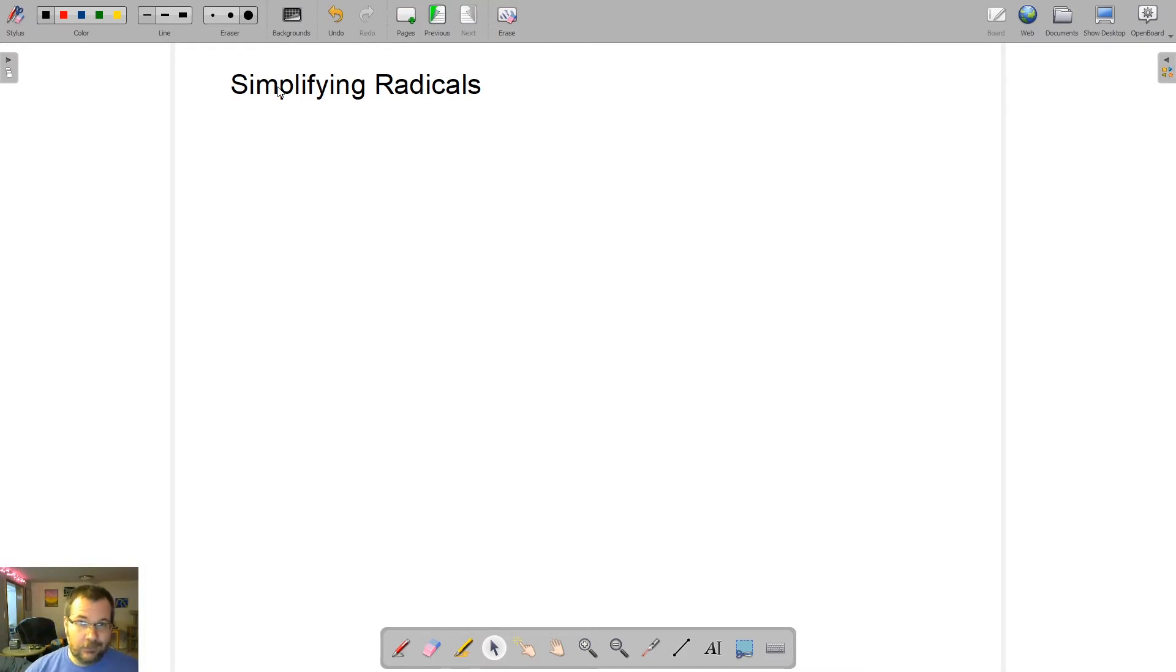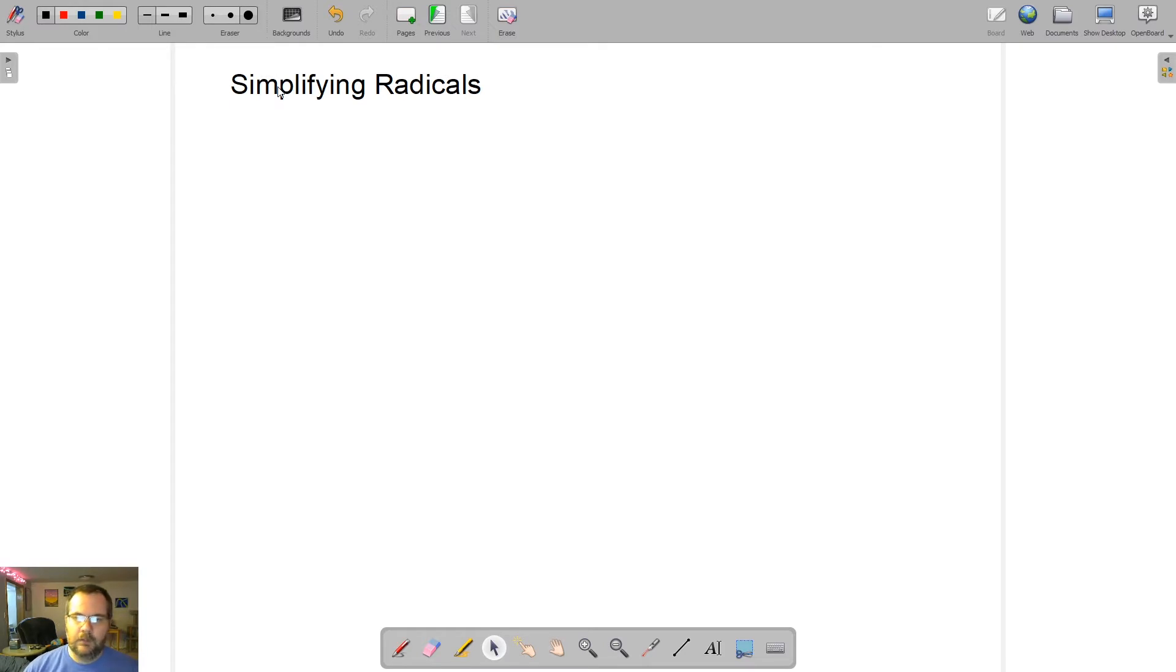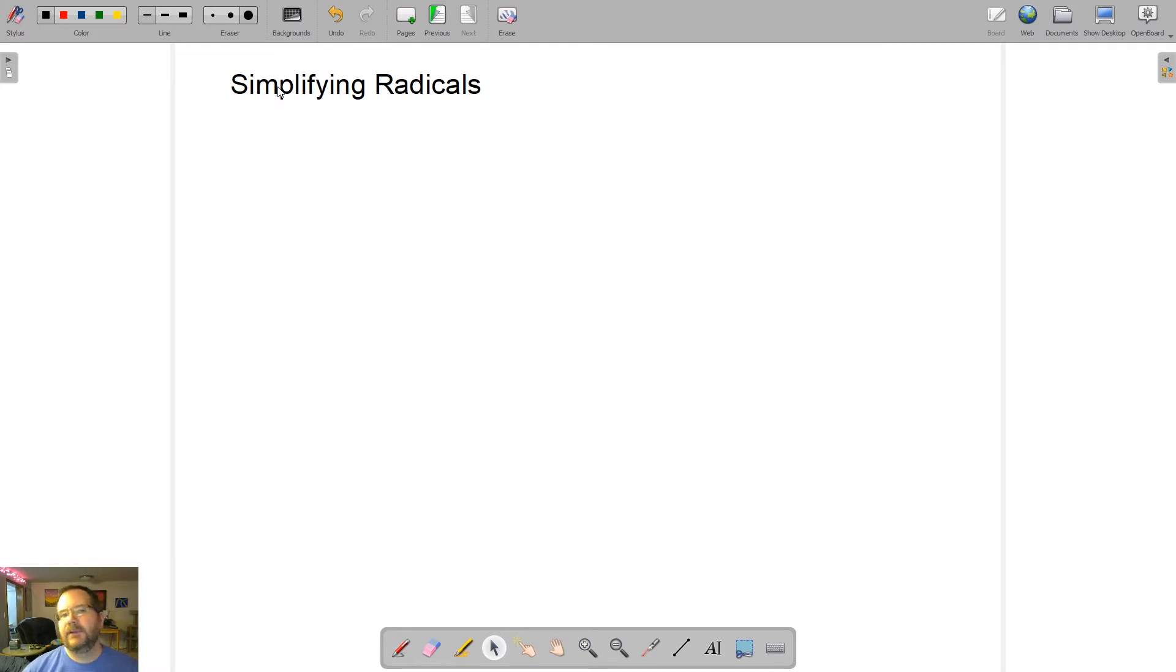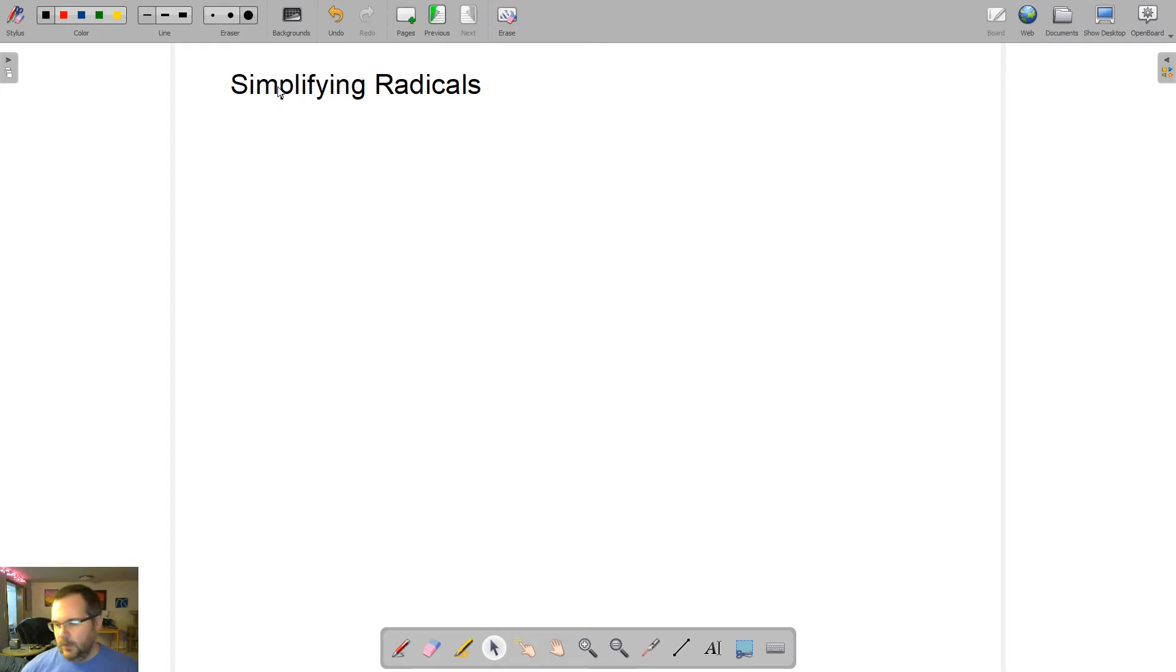So a radical, if you don't remember from Algebra 1, is just another word for a square root. These are going to show up a lot in the next couple lessons because we're dealing with right triangles, which means we're going to be dealing with the Pythagorean theorem, which means that we need to remember how to simplify a radical. So let's take a look at how to do that.